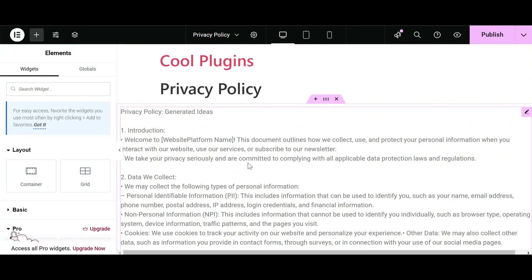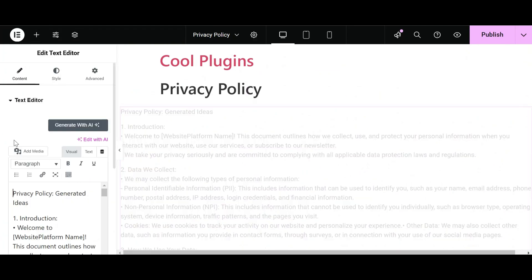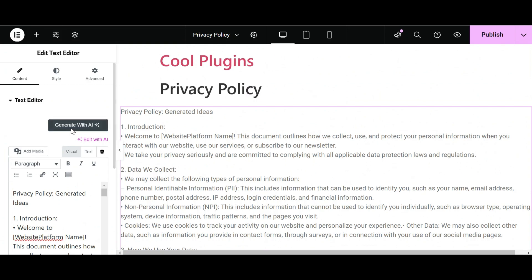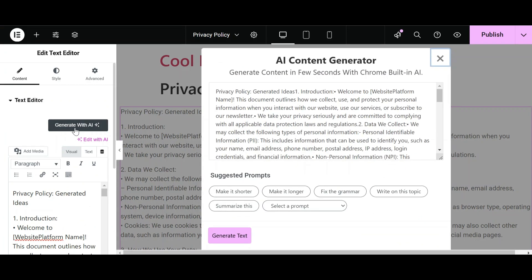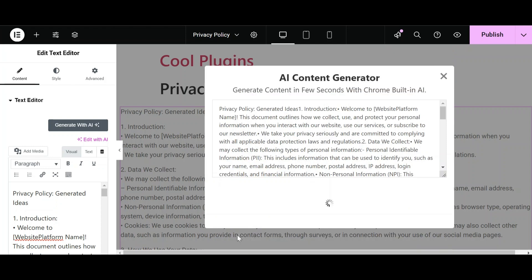You can basically create the content according to these ideas. I'm going to give a command to AI to write the content based on these ideas. I will leave the command 'write on this topic.' Click on Generate Text.